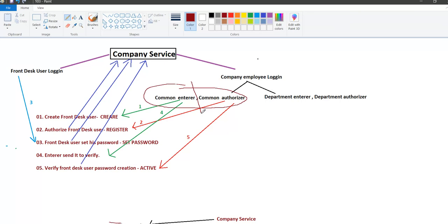If you want to enter the command, you can also use the command to authorize the command.